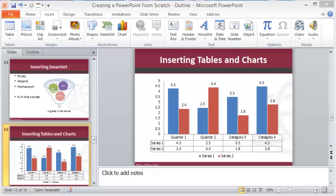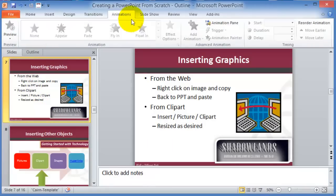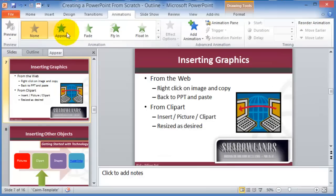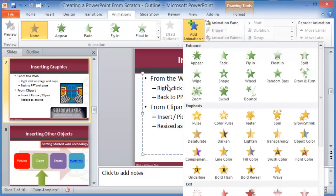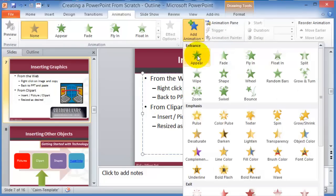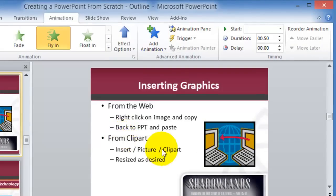The next concept is using animations. Go under the Animations tab — this slide currently has no animations. To insert an animation, click on the component you want to animate, then click Add Animation and pick how it will appear. For example, I'll choose Fly In so the bullets will fly in.